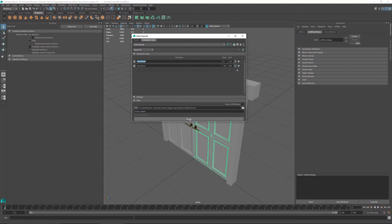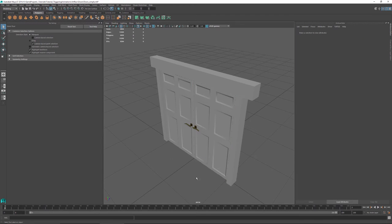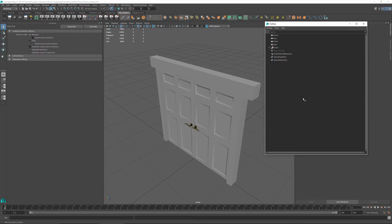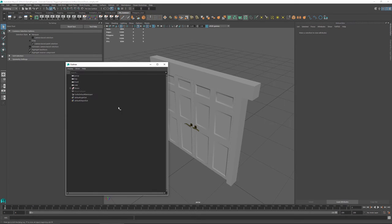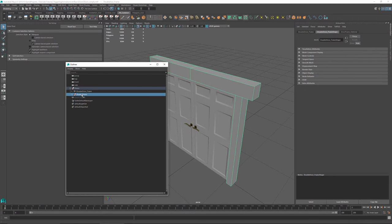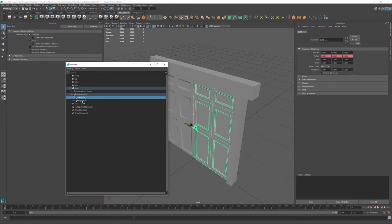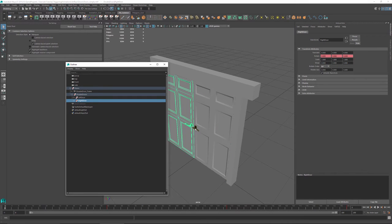Once you're done, hit export and it'll bundle everything you need into one file. Now, looking at how I set up the project in the outliner: all I have is the door collision set by itself, called door collision. Then I have the frame separated, and I have the double doors within a group. Within those groups, I have the left door and the right door, which include the handles.